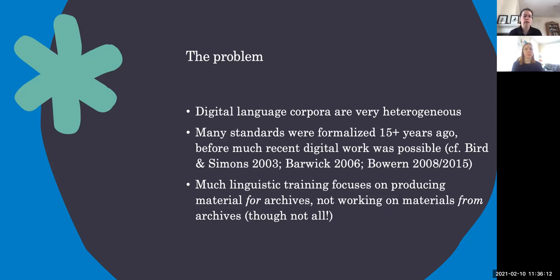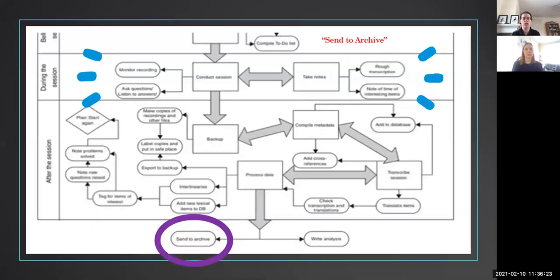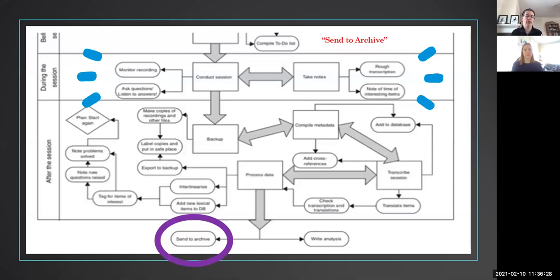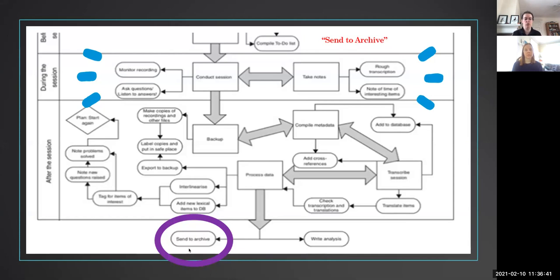The other part of this problem is that much of our linguistic training focuses on producing materials for archives, not working on materials from archives. And this is a bit of a generalization, but on the whole, our training looks something like this, where we have a gigantic amount of workflow and discussion around preparing materials, preparing elicitation sessions and field sessions, post processing that data and so on.